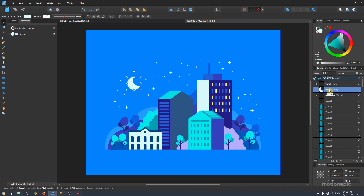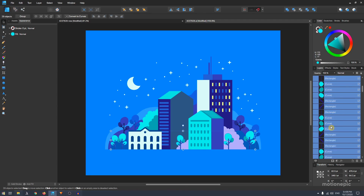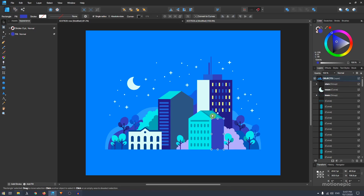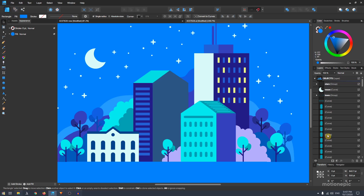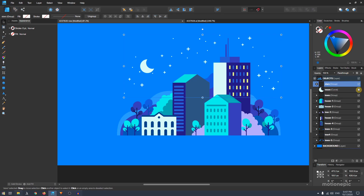Similarly, the moon — there's only one moon so I just renamed it to 'moon'. For the trees, I selected all the front trees, hit Ctrl+G to group them, and renamed it 'trees'. You have to do the same thing with all your shapes. Select the house shapes, group them, and rename them — so I have house one, house two, house three, house four, and so on.